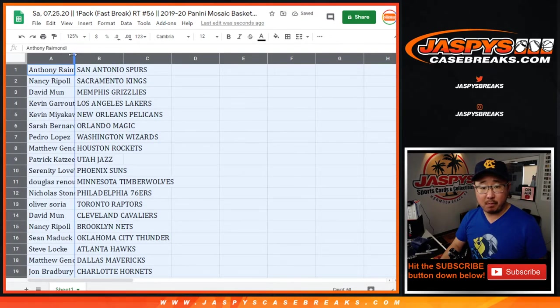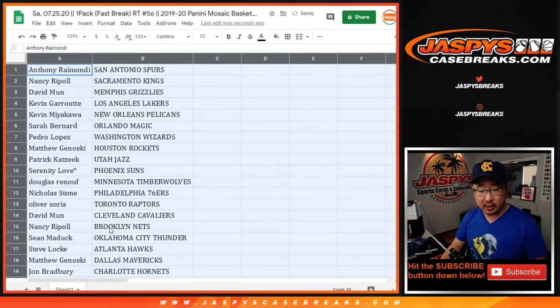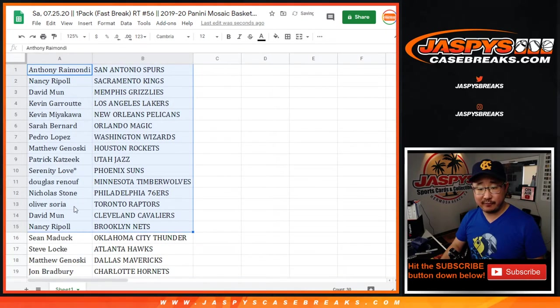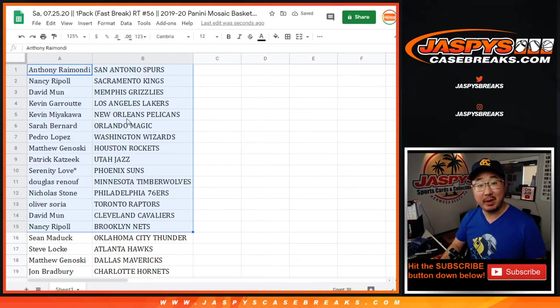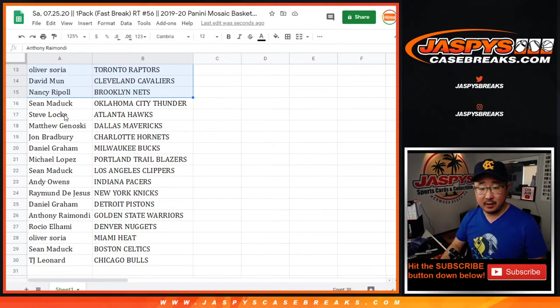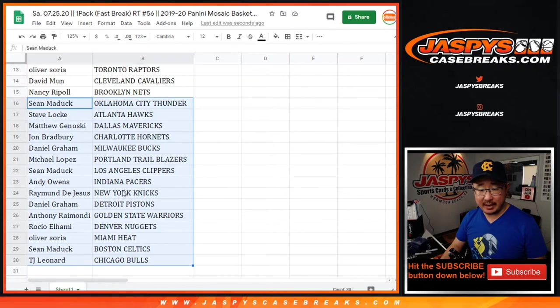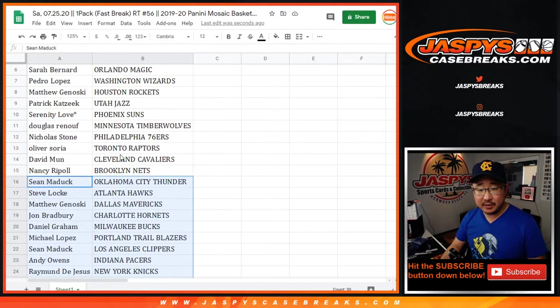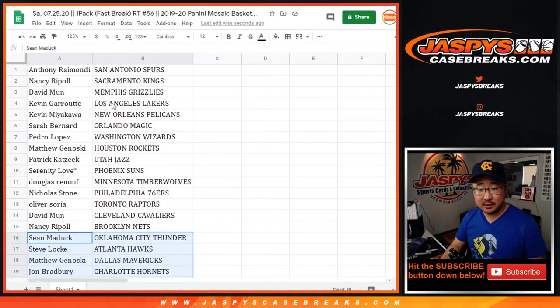Alright. So I'm not going to read off all these teams, but there's the first half of the list right there. Kevin, Pelicans. Could be interesting. Never know in a fast break pack. And did I miss Grizzlies? Oh, yeah. Grizzlies were up there too. David, Grizz.